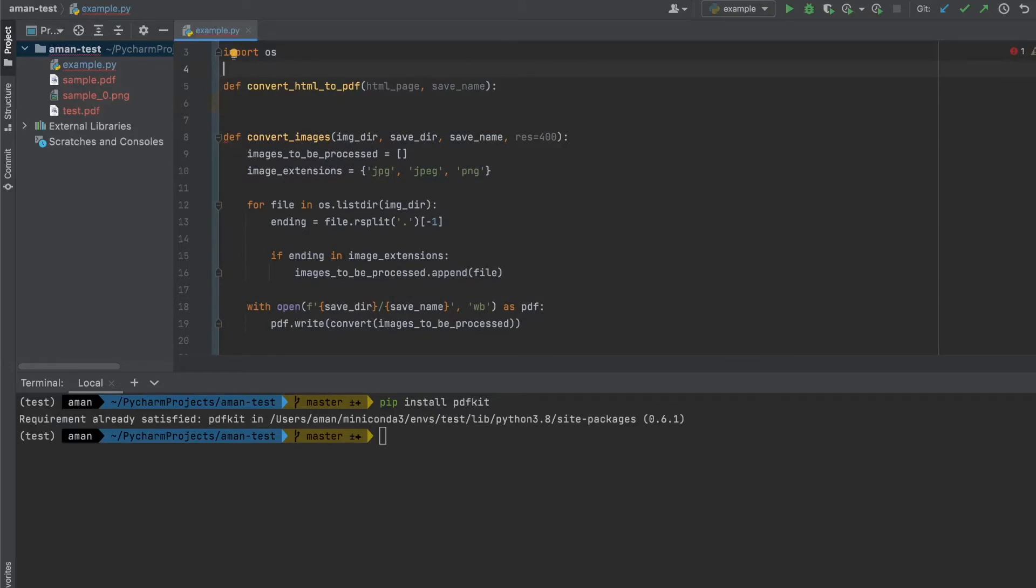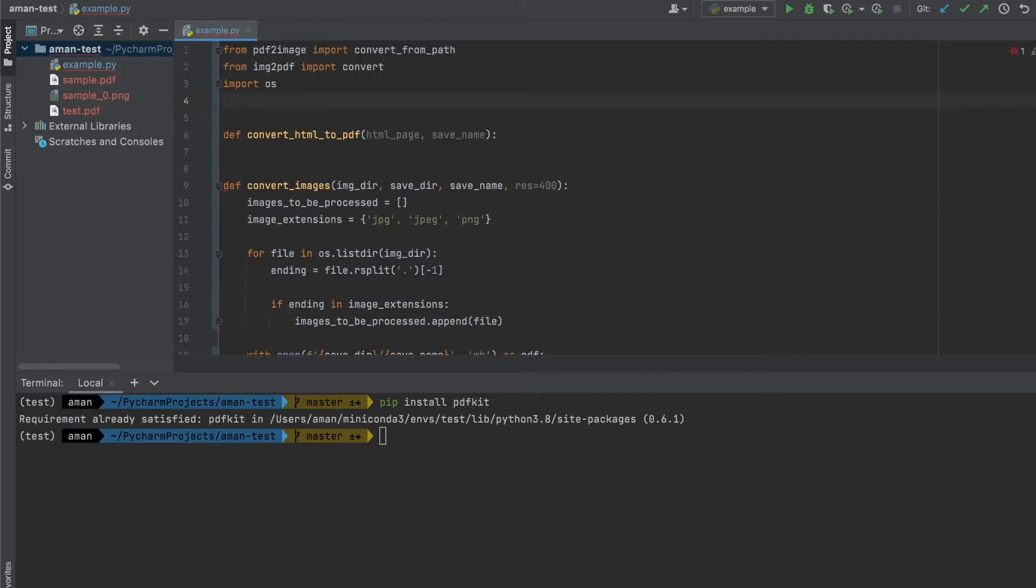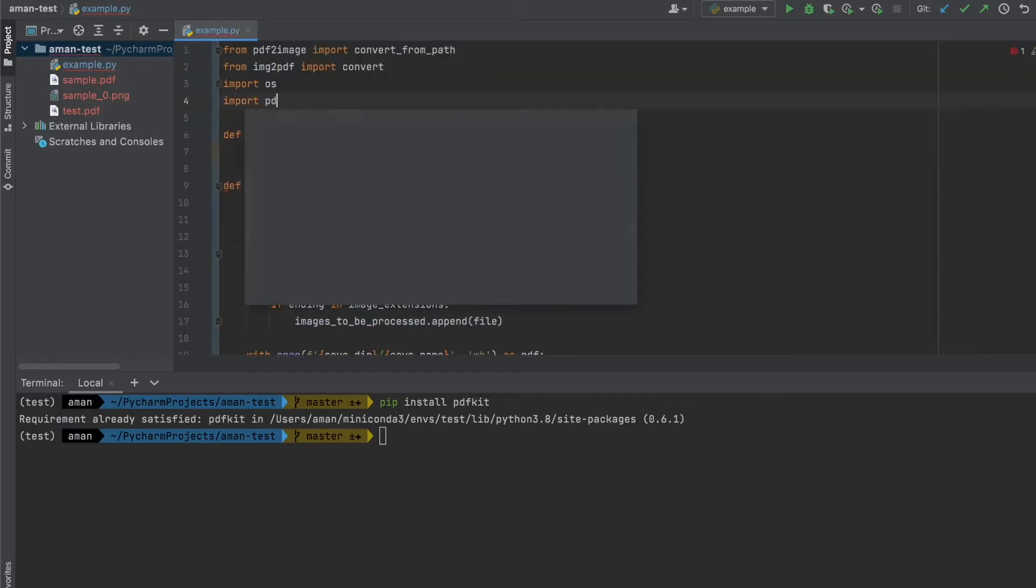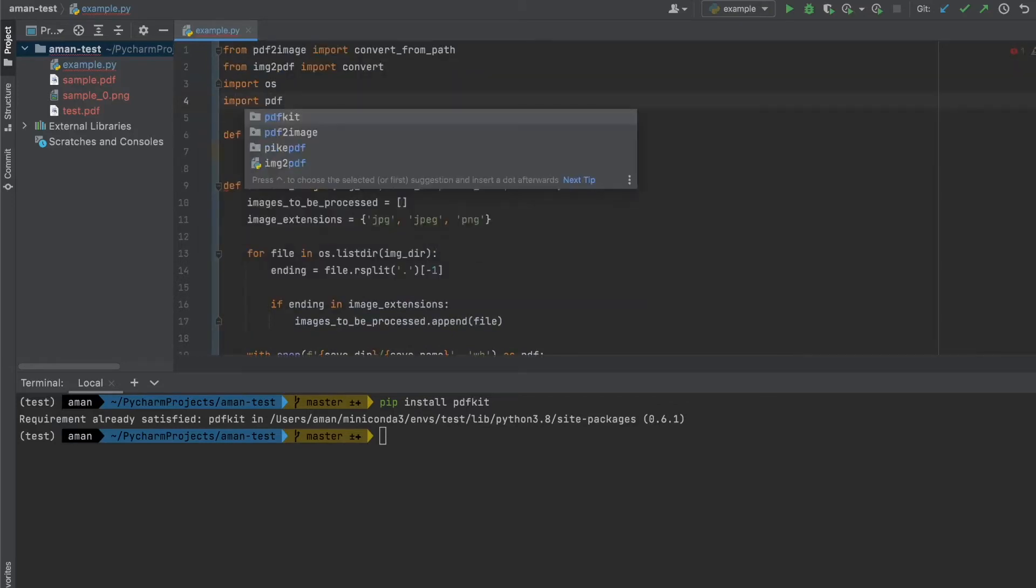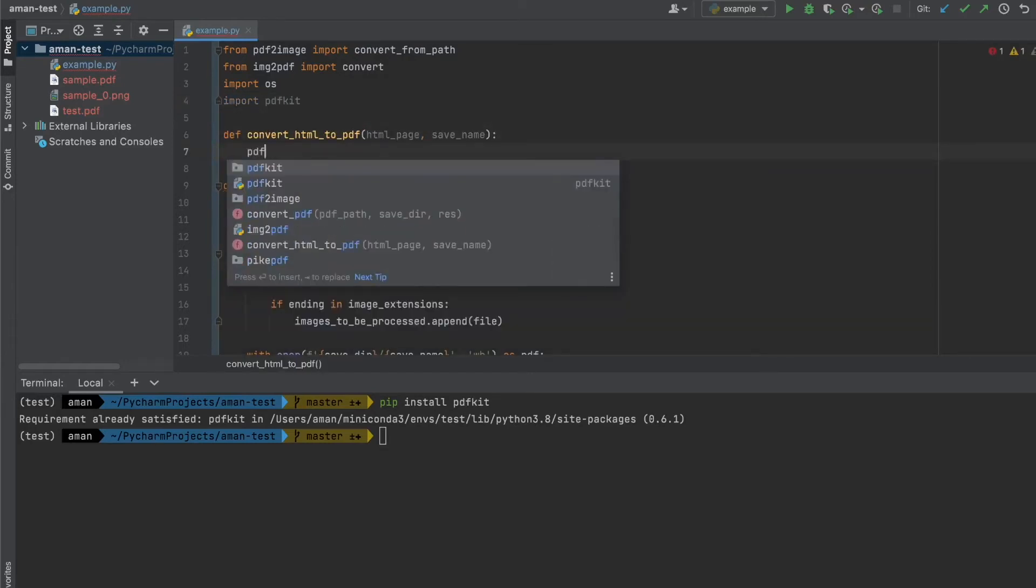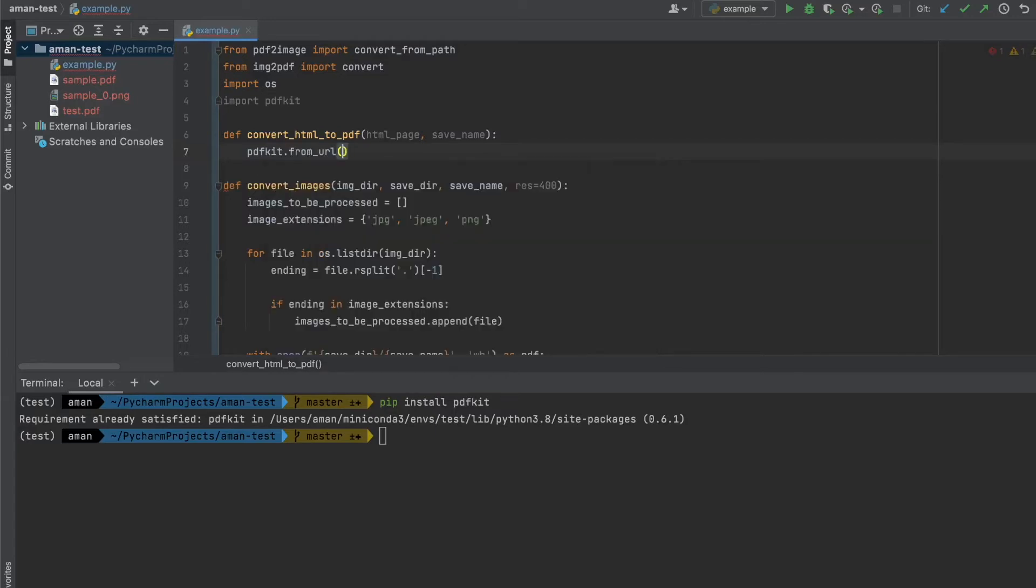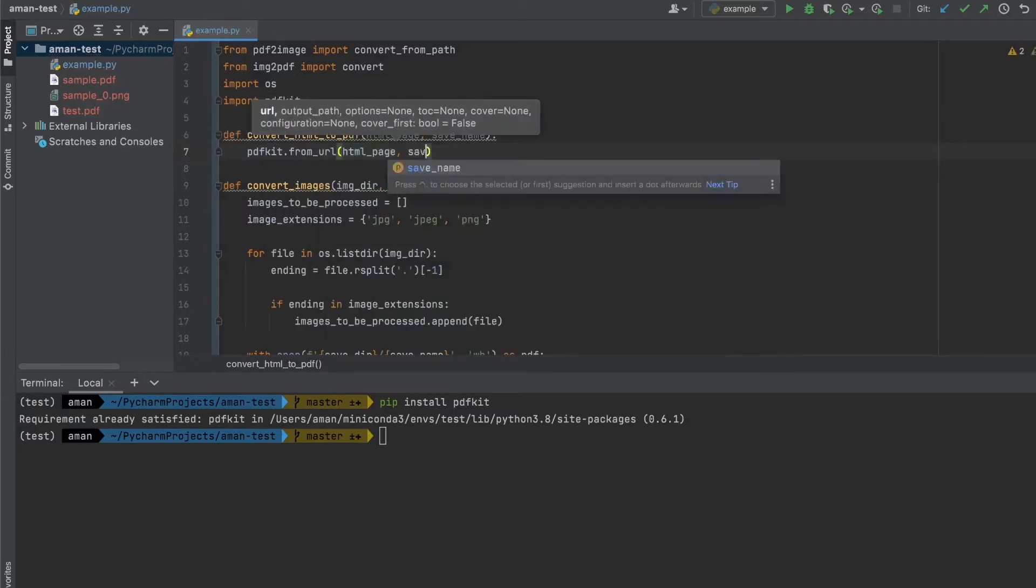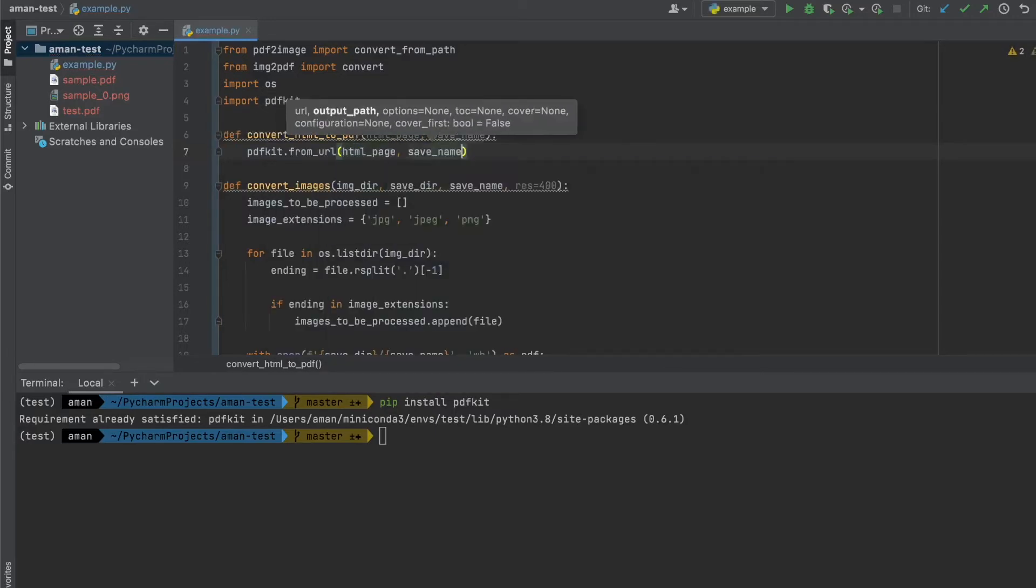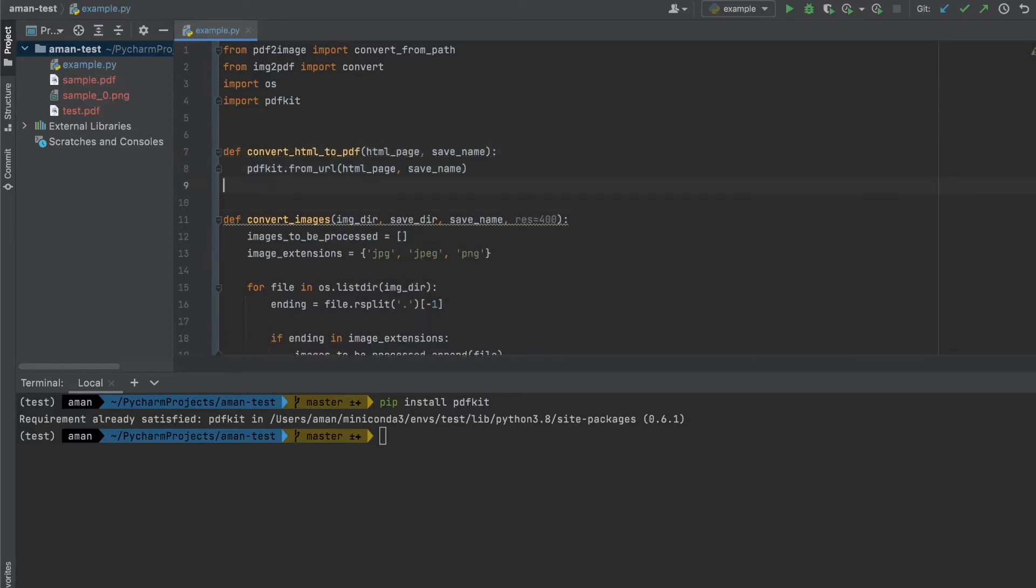Now before we can start implementing our function, let's import pdfkit. Then we can simply do pdfkit.from_url. We pass in our HTML_page and our save_name, and this will automatically convert our passed HTML page to the save name.